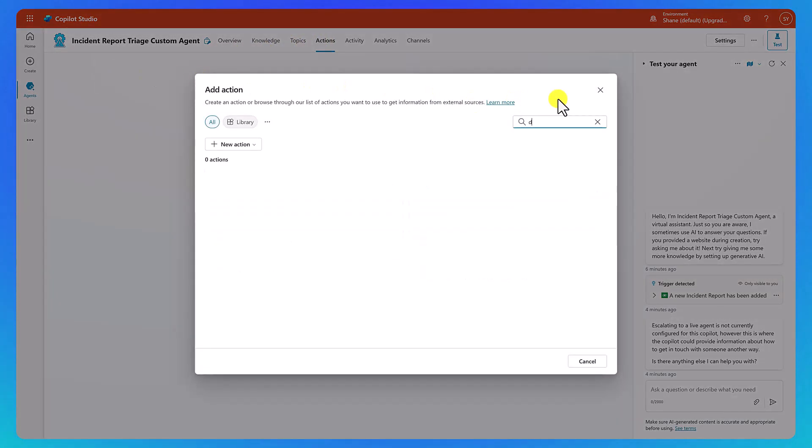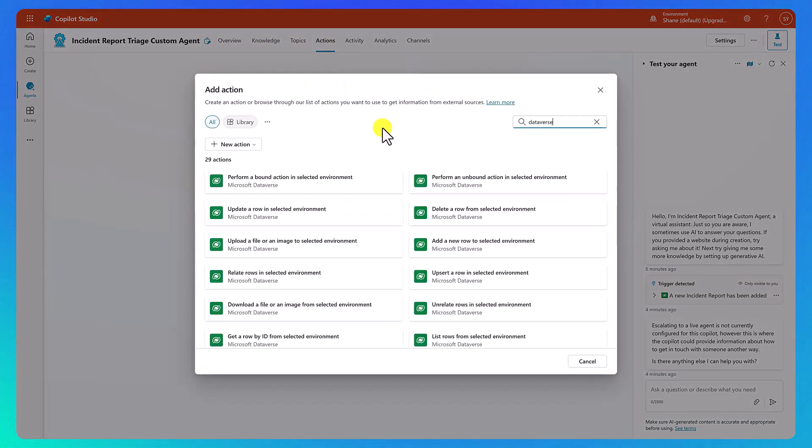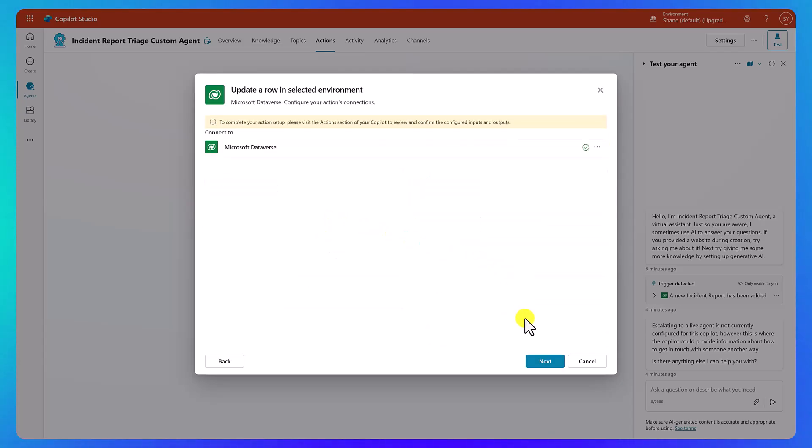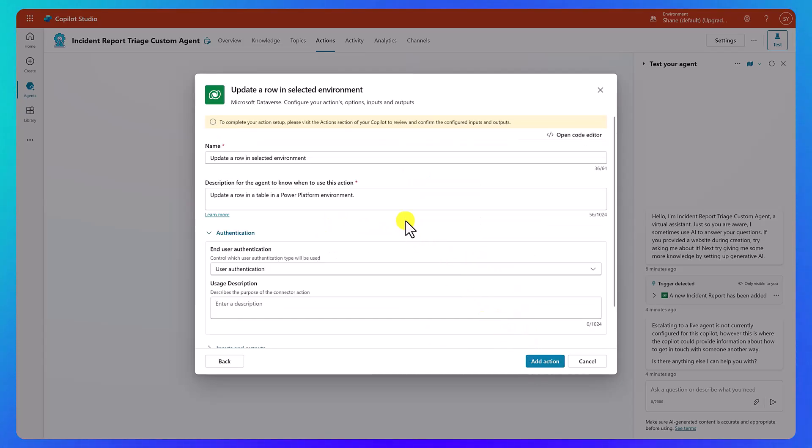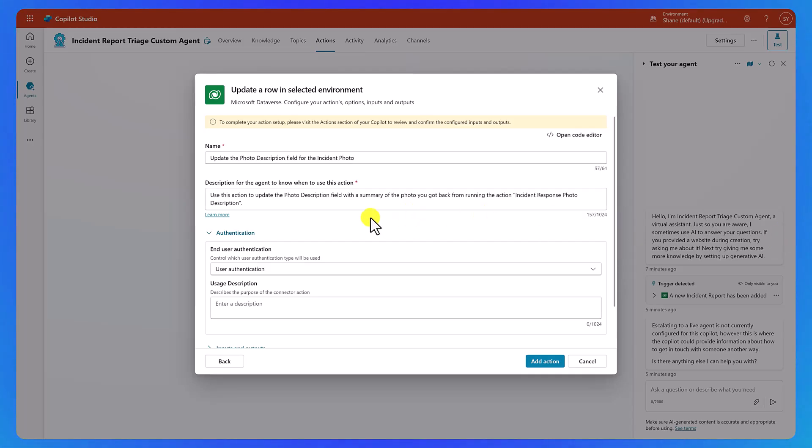We're going to search for Dataverse, and now we're looking for update a row in selected environment. Choose that. We'll say next once our authentication is set up. And so then now we want to set our name and description as usual.